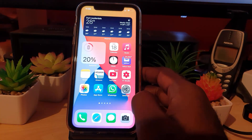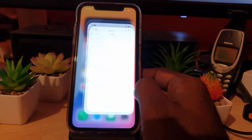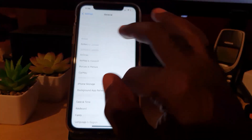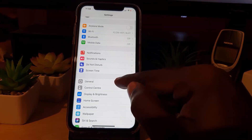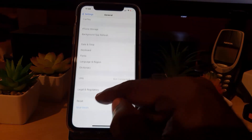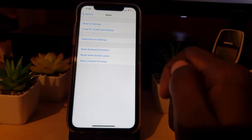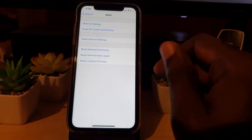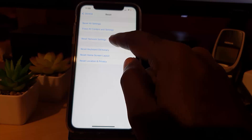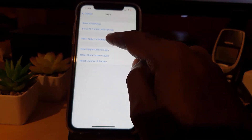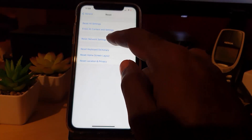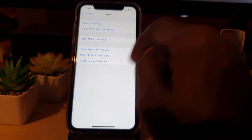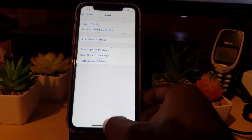If that didn't work, go to Settings at the top of the screen, scroll down to General, then go to Reset. Do not panic — you're not going to reset your data. Look for the option that says Reset Network Settings. This will erase your network settings and set them back to default.